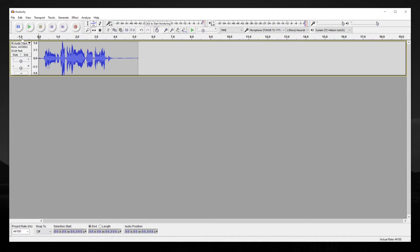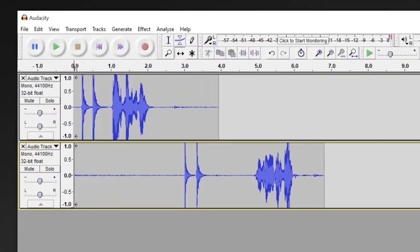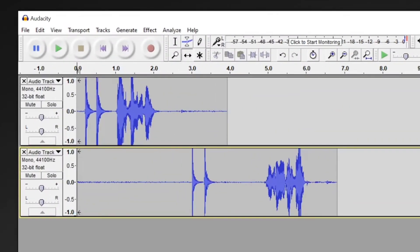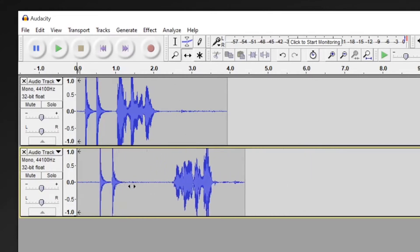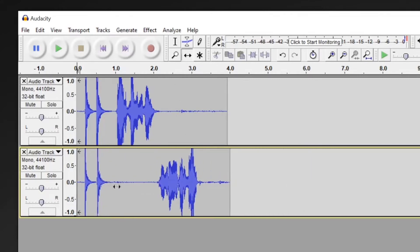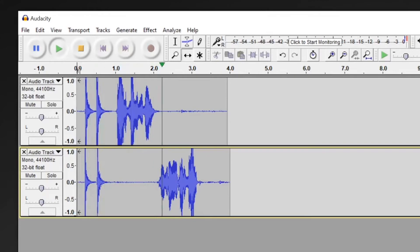This is how you would do it. In both of these tracks, I did two claps, which means using the time shift tool, I can drag the bottom track and line up these two claps. Now when I play this, both tracks will be in sync.